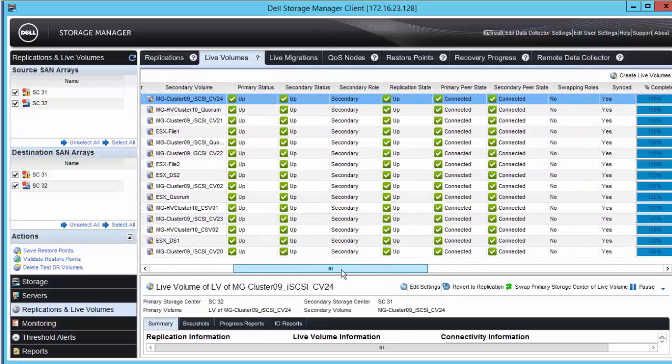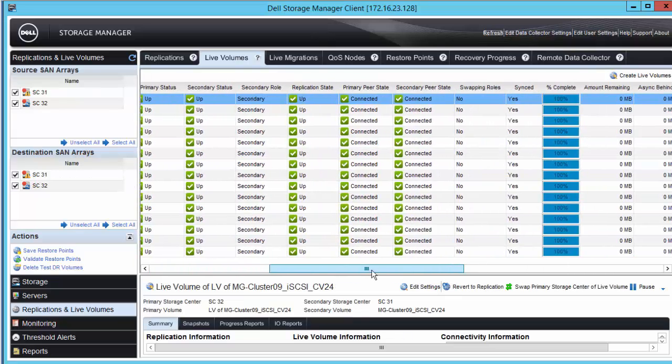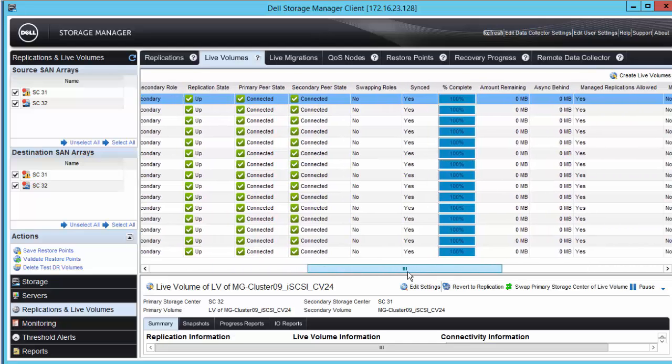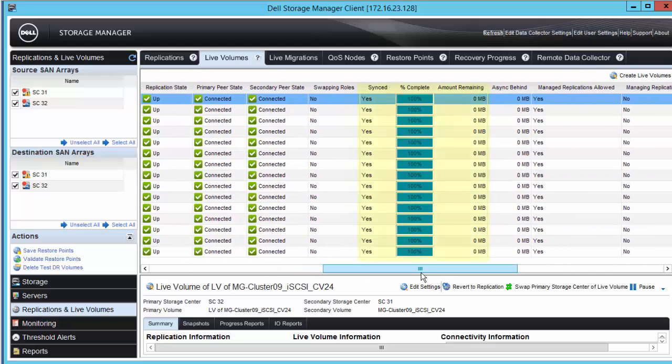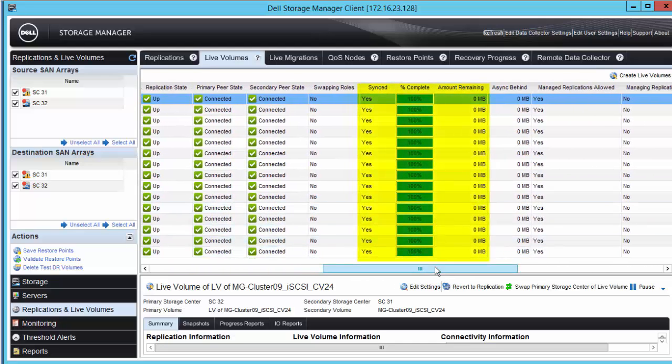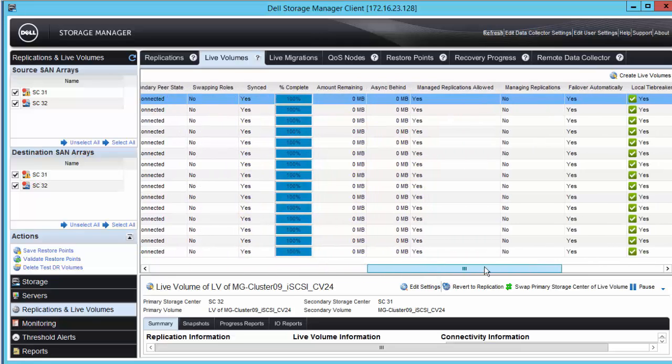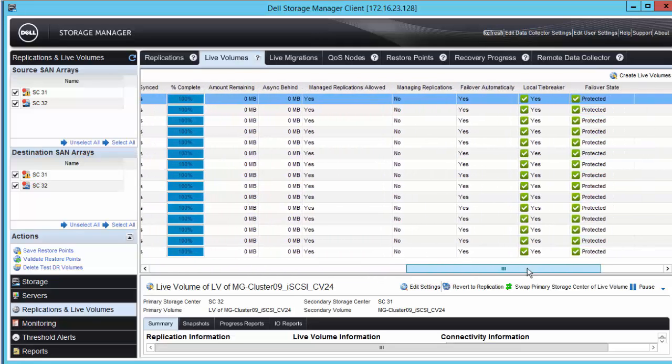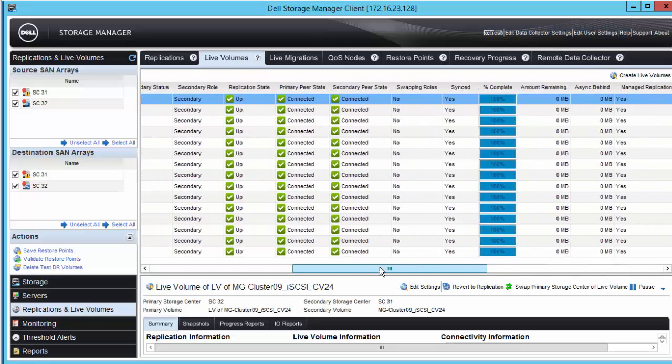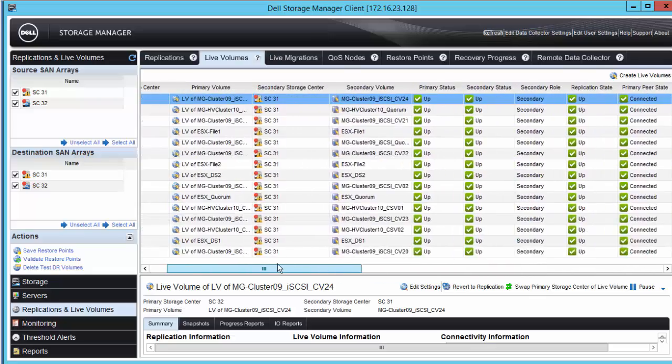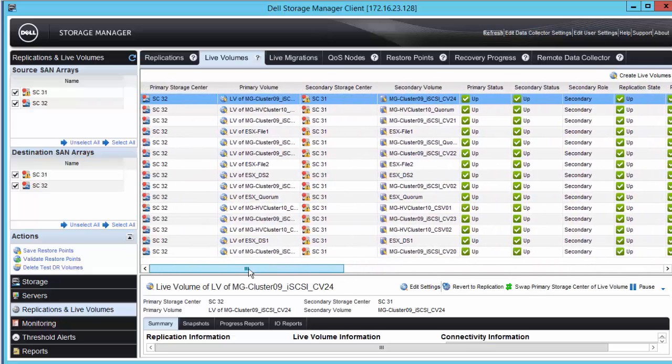Once replication is fully caught up, which will take a few moments because we had a file copy operation in process during the failure, we can then manually swap the live volume roles and move the primary live volumes back to SC31 again.